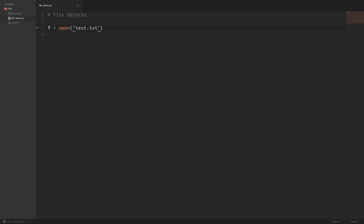The open command allows us to specify whether we want to open this file for reading, writing, appending, or reading and writing. If we don't specify anything, then it defaults to opening the file for reading. But I usually like to be explicit here. So let's say we want to open this file for reading by passing in a second argument — just the string of a lowercase r.